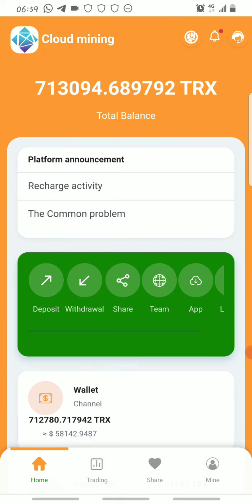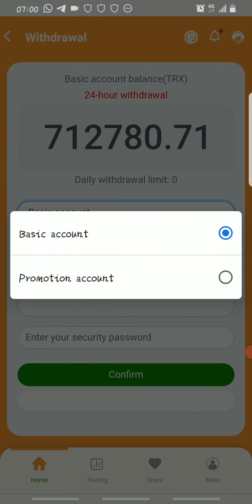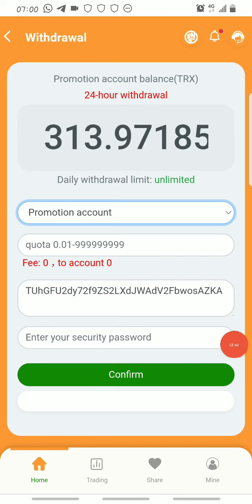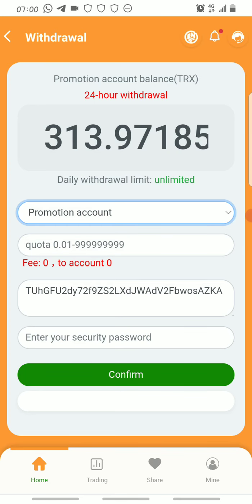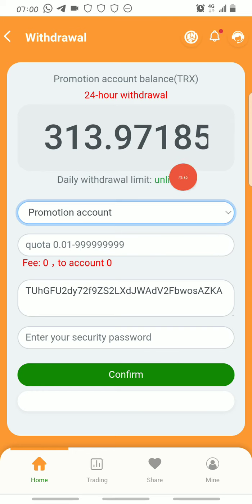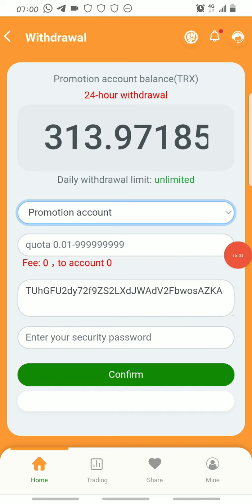One big advantage of the Promotion account over the Basic account: as you can see, it says daily withdrawal limit is unlimited. Unlike the Basic account where I'm limited to 21 Tron, with the Promotion account it's unlimited — meaning I can withdraw everything from my account all at once with no limit on the amount I can withdraw.